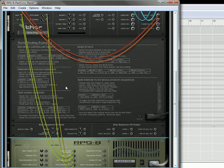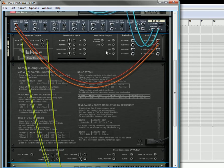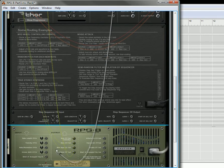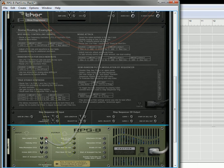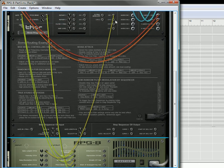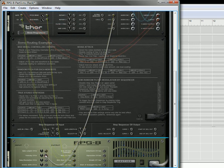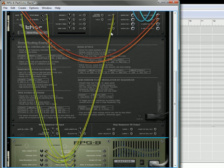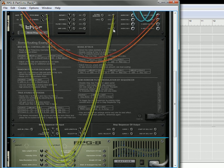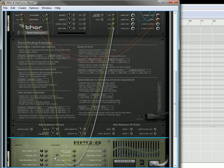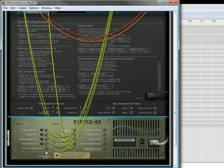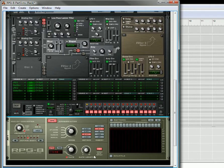Now we're going to flip it to the back of the rack, and what we're going to do is we're actually going to take the output from these CV sources, and we're going to send them into the different inputs on the arpeggiator itself. Okay, now let's flip it over.